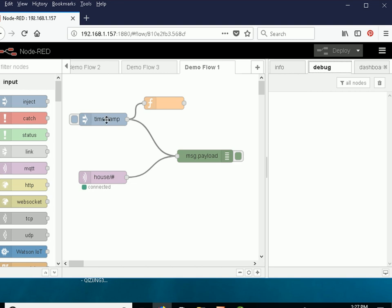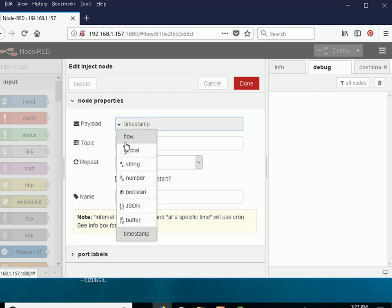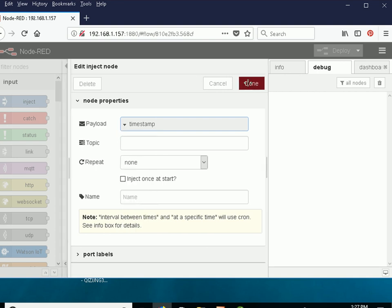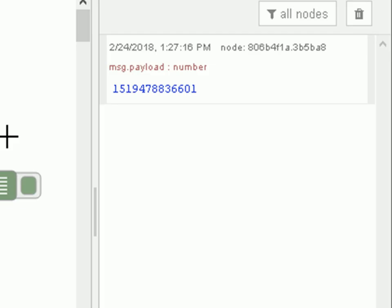Now what I'm sending here is a timestamp and I can send various things in here, numbers, strings, JSON objects, etc. But for illustration I'm just going to send the timestamp. So let's just click on this and we see the time appear over here.